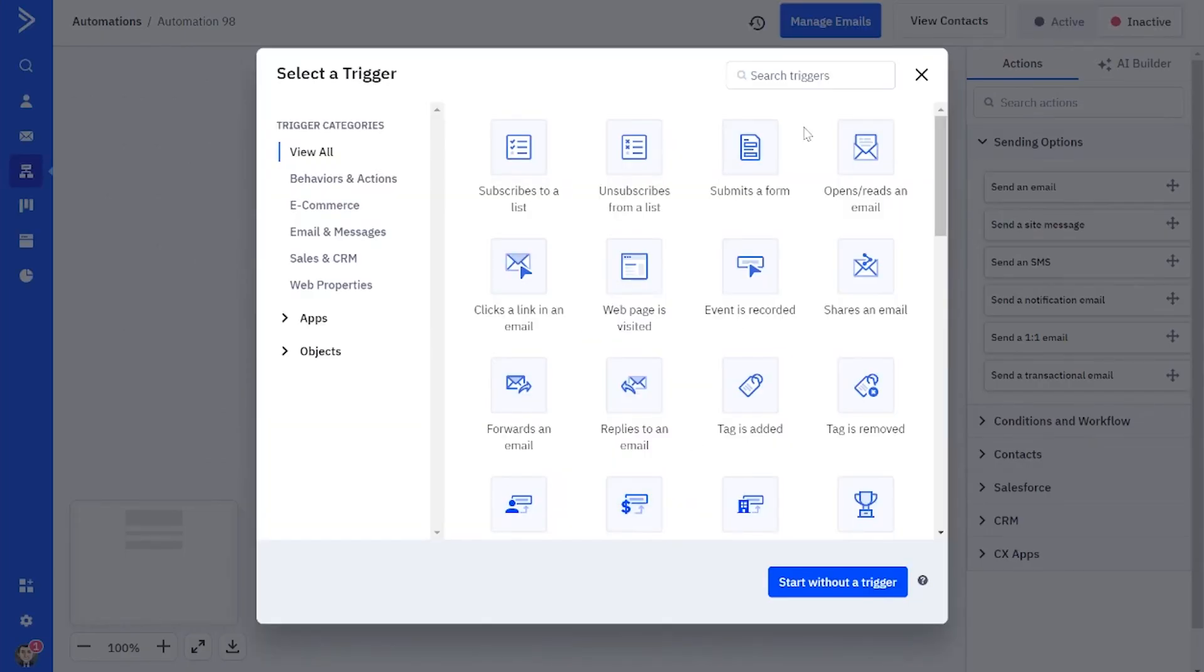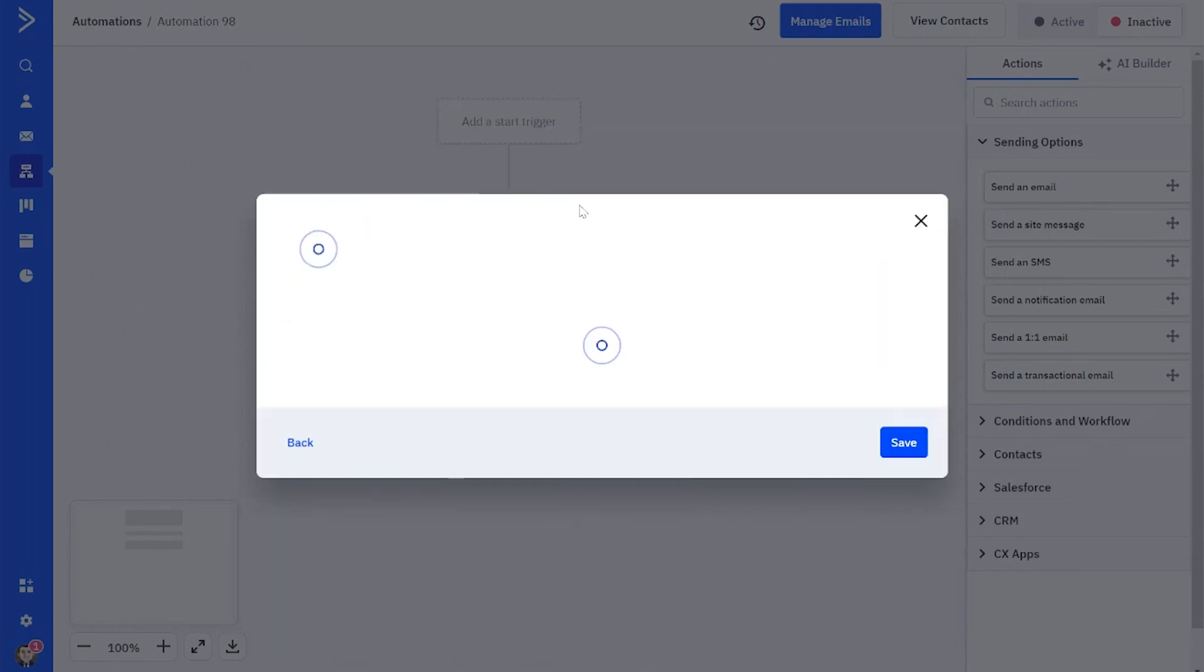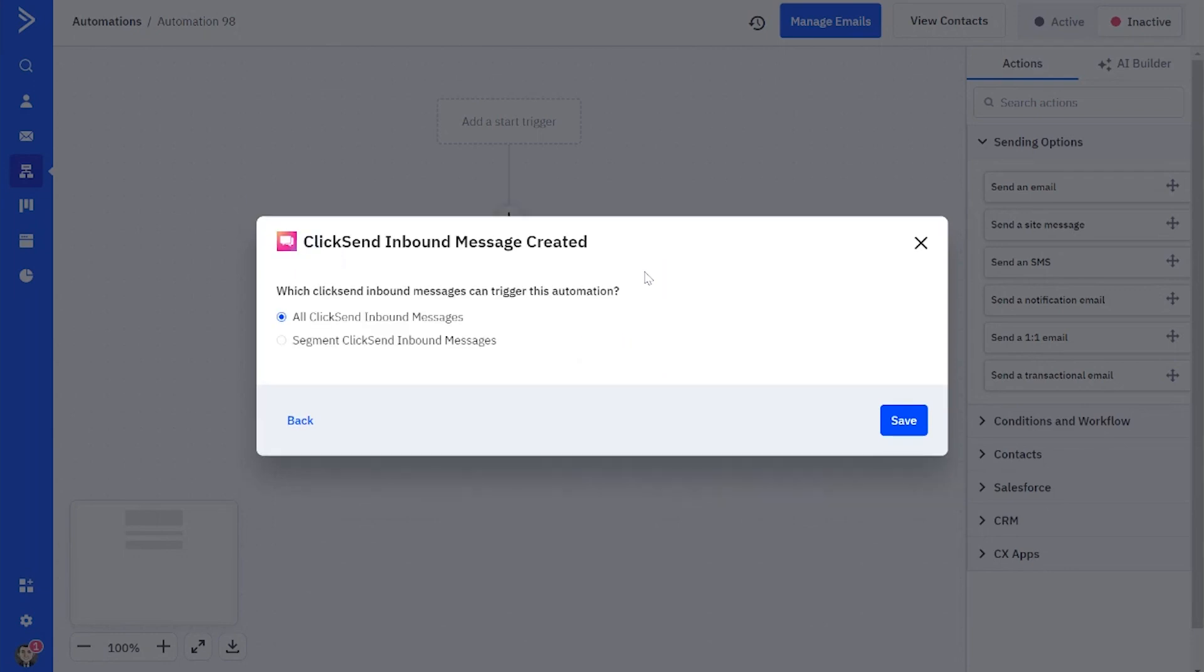So we're going to search for ClickSend, and there are a few triggers you have the option to choose from. Today I'm going to choose an inbound message is created as my trigger.